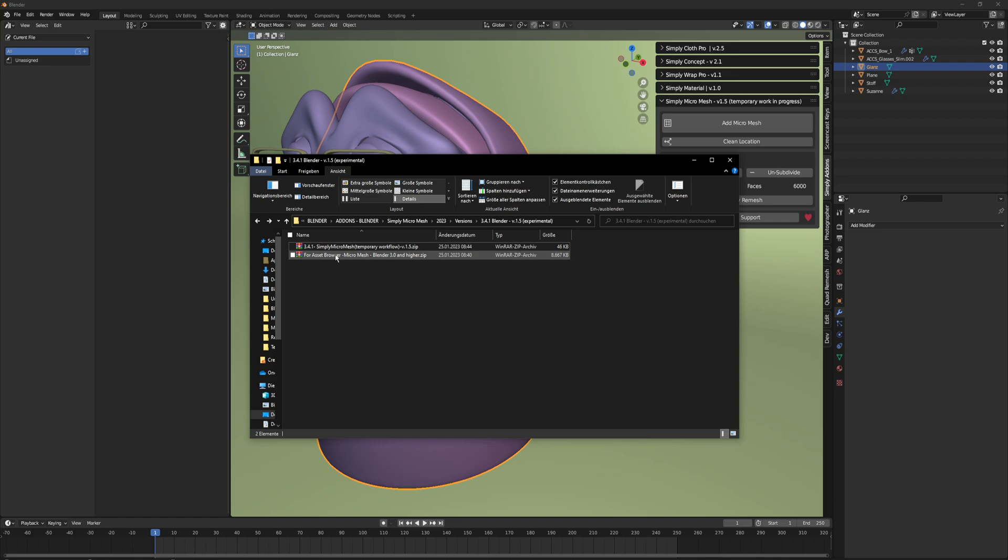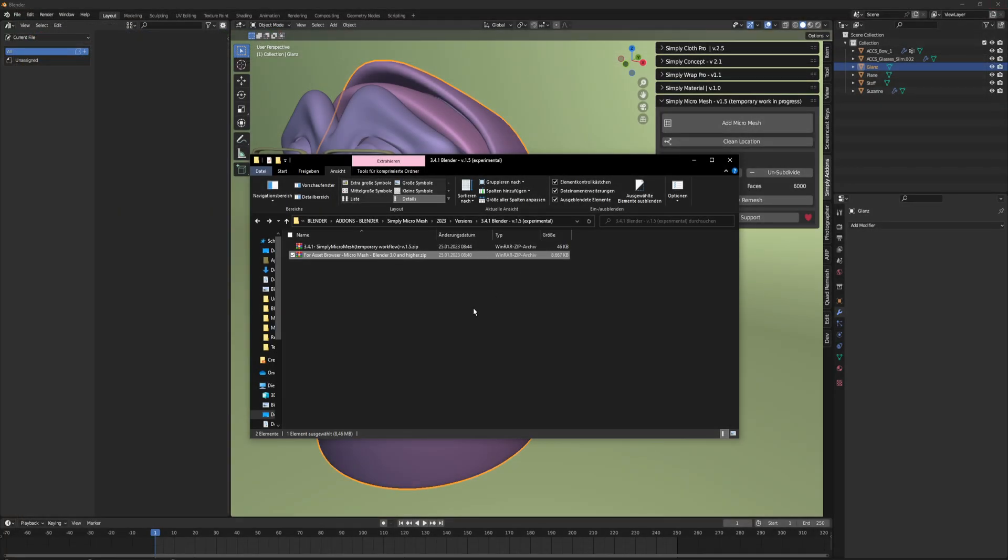Then you need to unzip the asset browser files. There is the micro library. This folder you can add to your asset library directory wherever it is.